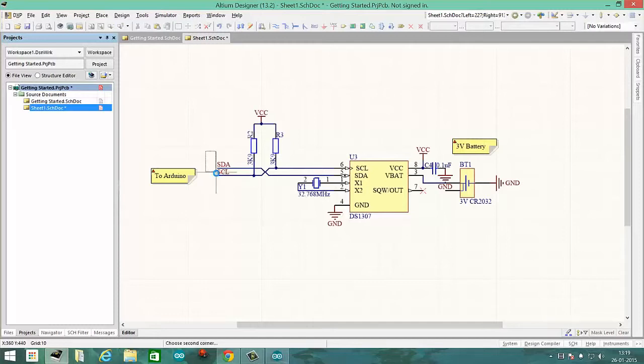And it works on I2C interface, so you can hook many of these devices on a single I2C bus.